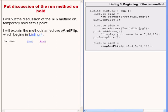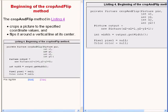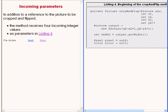I will put the explanation of the run method on temporary hold at this point while I explain the method named crop and flip. The crop and flip method begins on the right of your screen. The behavior of the crop and flip method is to crop a picture to the specified coordinate values and to flip it around a vertical line at its center. In addition to a reference to the picture which is to be cropped and flipped, the method also receives four incoming integer values as parameters.